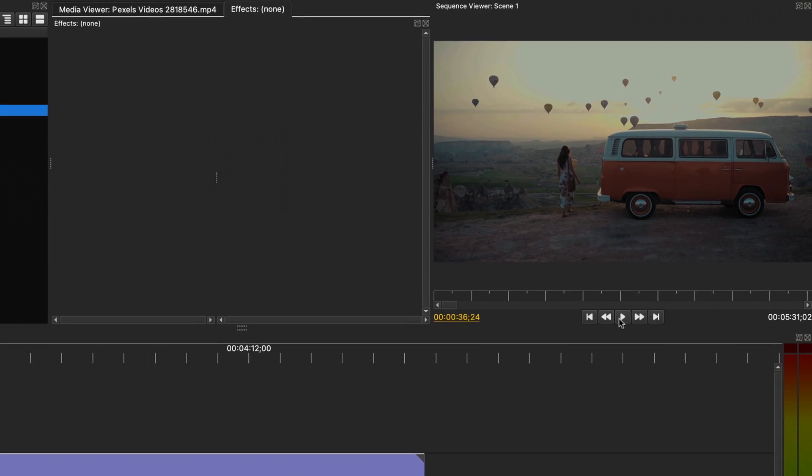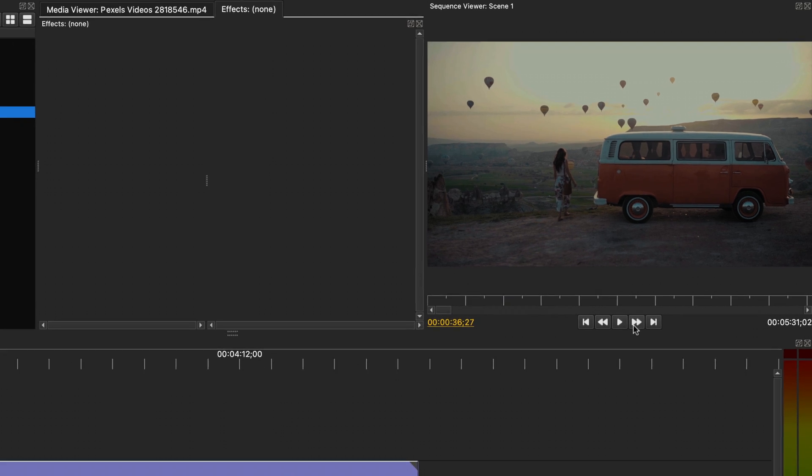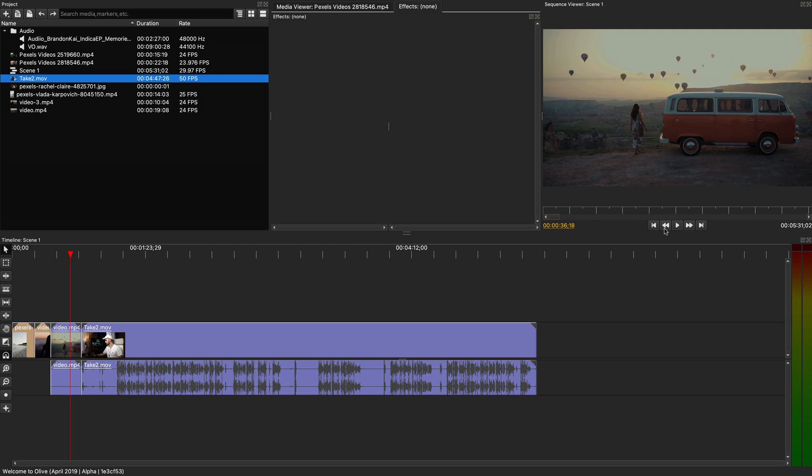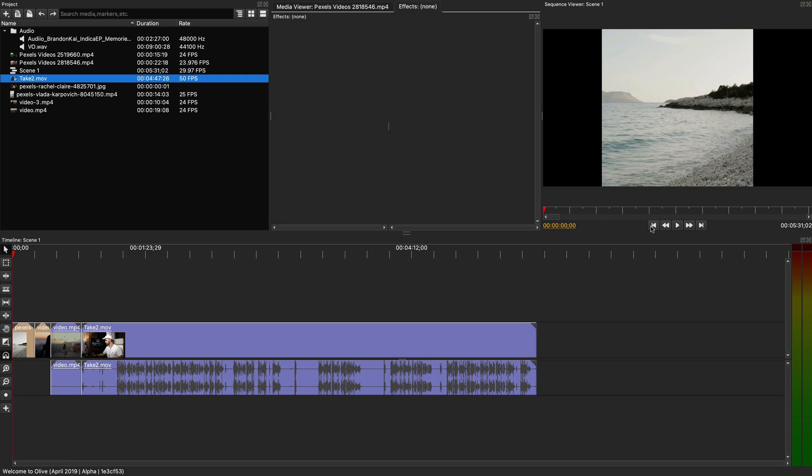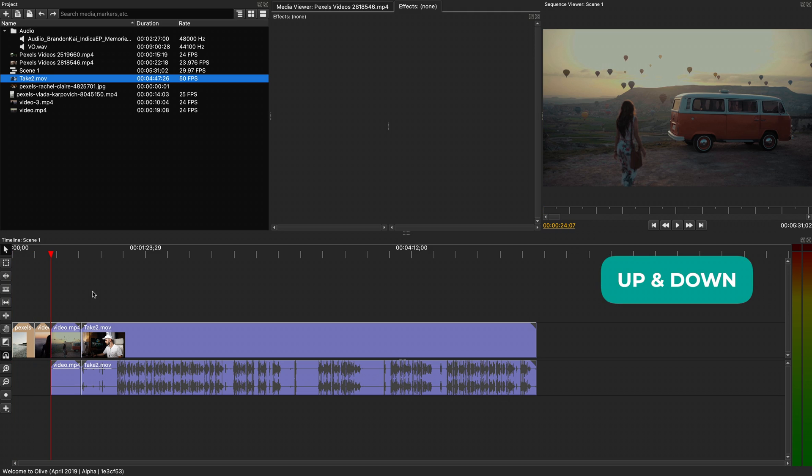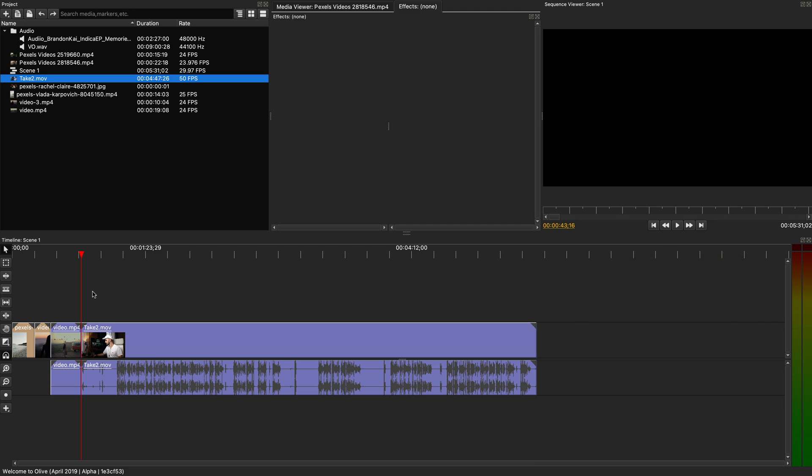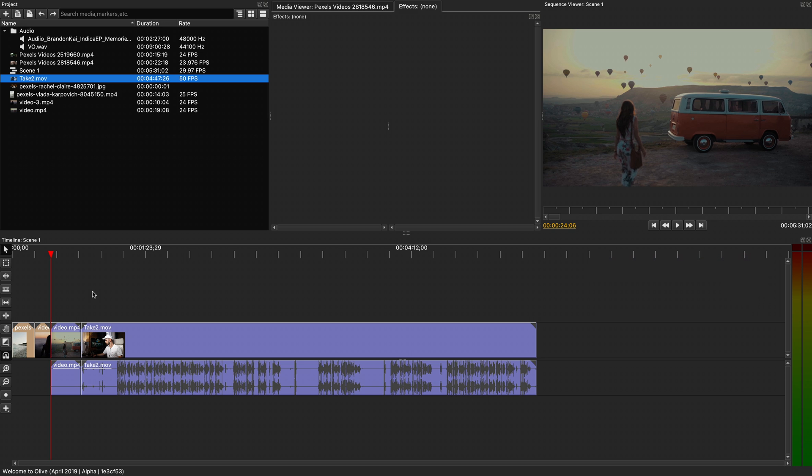These two buttons will move the playhead on the timeline forward or backwards by one single frame every time you press them. While these other two buttons will move your playhead all the way to the end or at the start of your sequence. As keyboard shortcuts, you can use the up and down arrow keys to go to the next or the previous cut, or the left and right arrow keys to move the playhead by one frame.